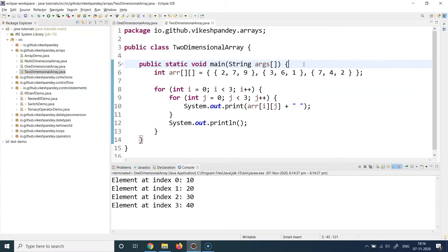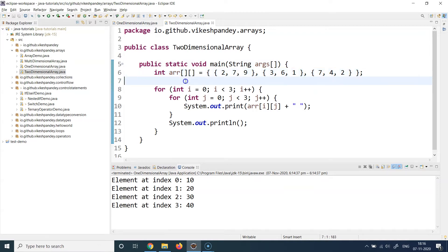The procedure for storing a 2D matrix in Java is pretty similar to a one-dimensional array with slight changes. The first change is that instead of a single square bracket, you write two square brackets because it is a two-dimensional array. Remember: the number of square brackets you put while declaring the array equals the number of dimensions. Since this is a two-dimensional array, you see two brackets. If it were a three-dimensional array, you would see three square brackets, and so on.